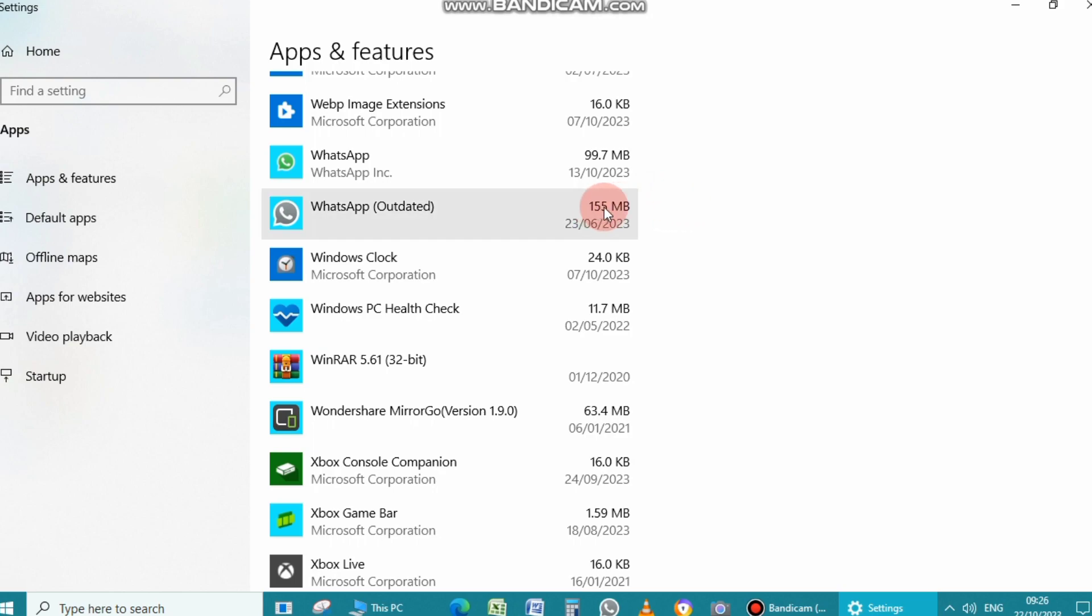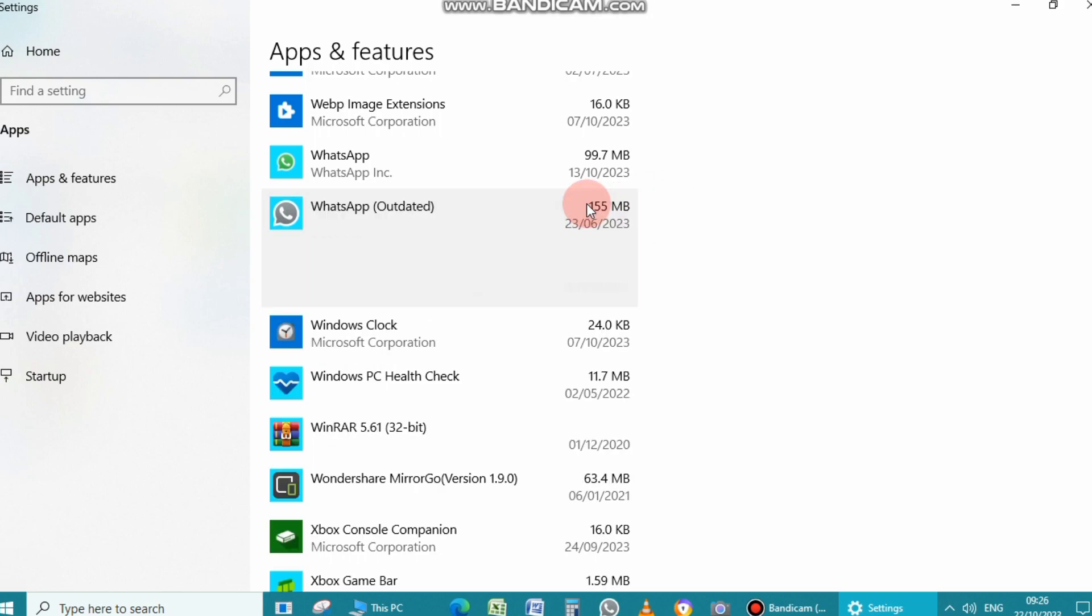When I click on it, it will show the uninstall option below the application. Click on it.